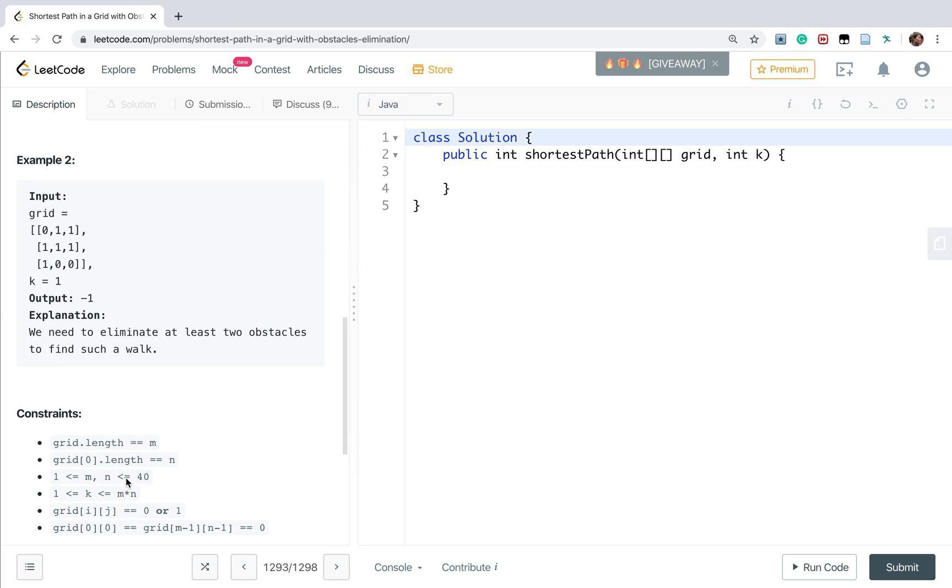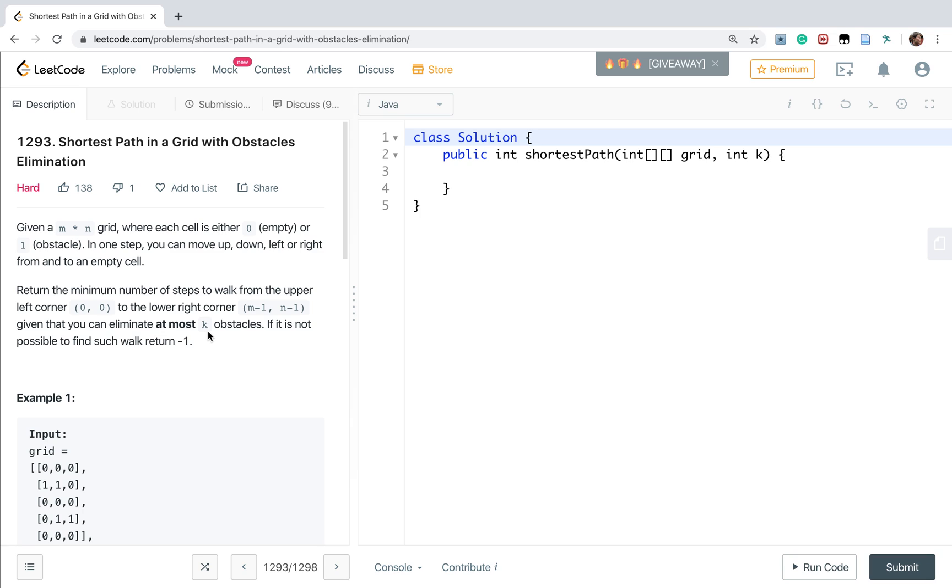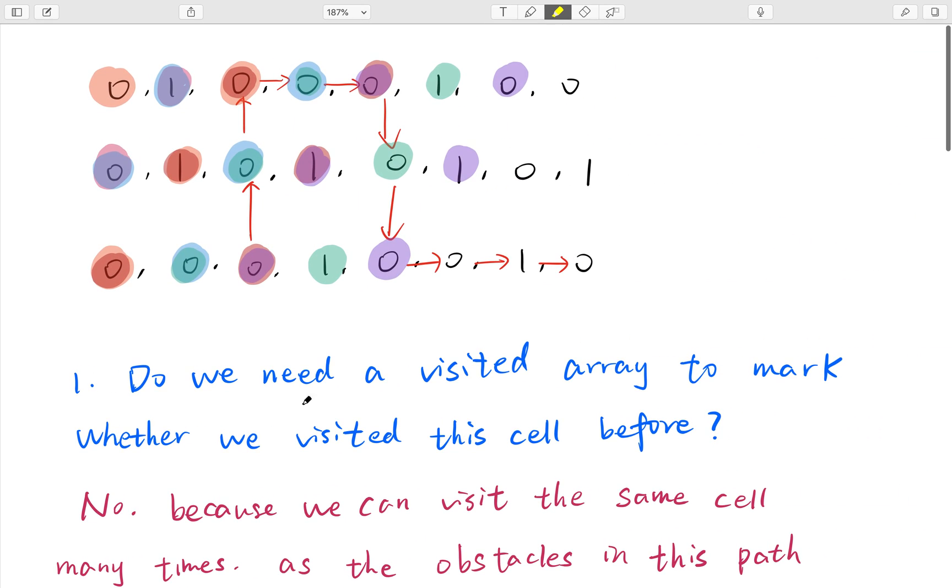Well, let's think about this problem. Actually, it may remind you of breadth-first search. The difference between this problem with a normal BFS problem is that we can eliminate some obstacles. And one thing in breadth-first search is that we usually need a visited array to mark whether we have visited this cell before. How about this? In this problem, do we need a visited array? The answer is no.